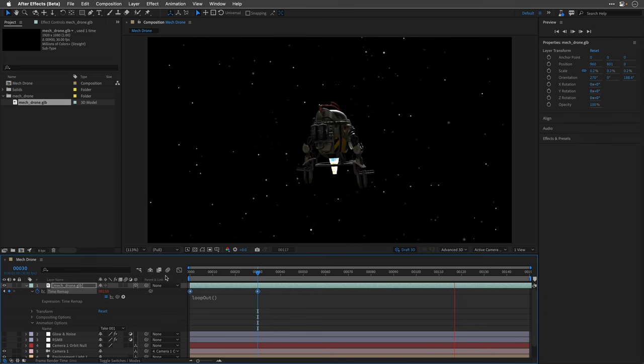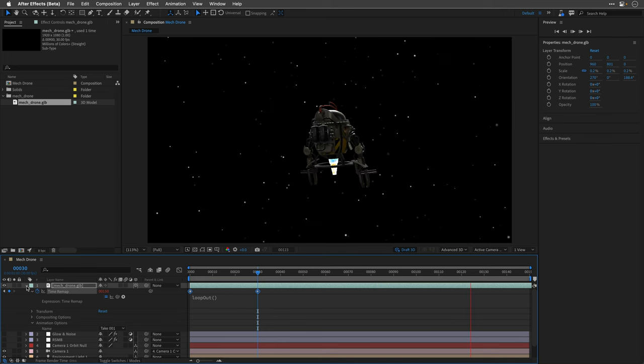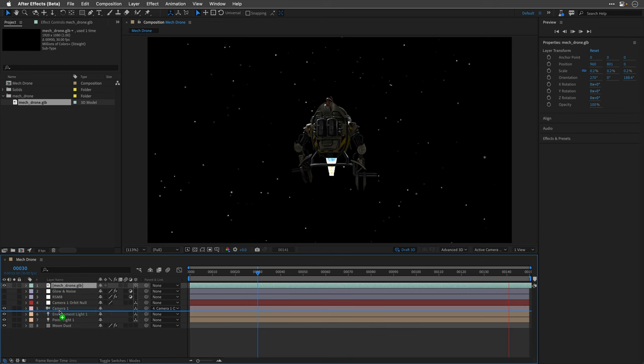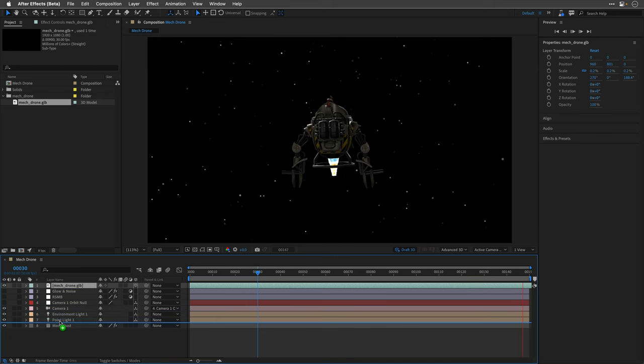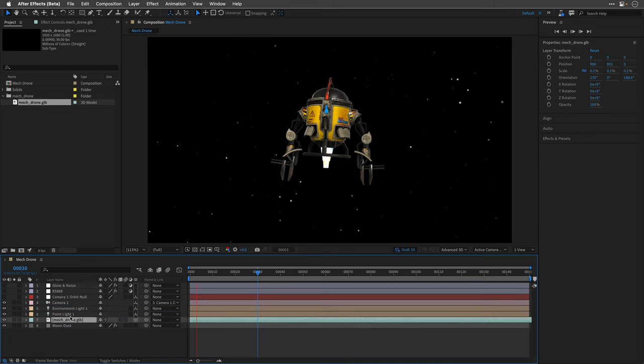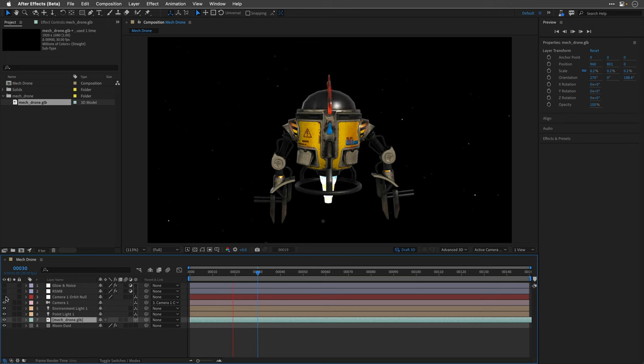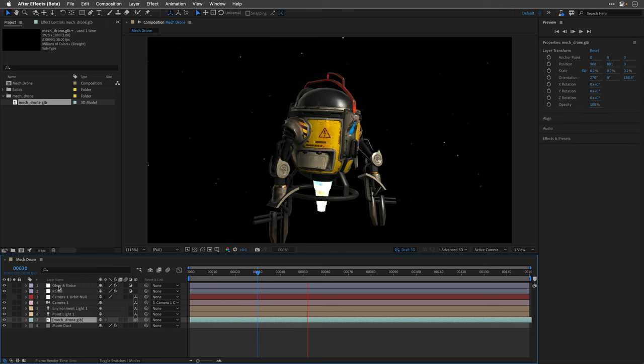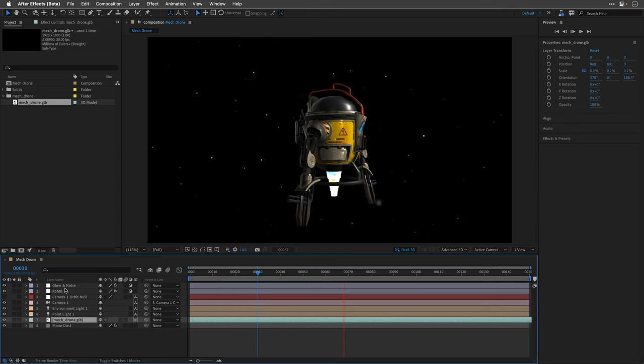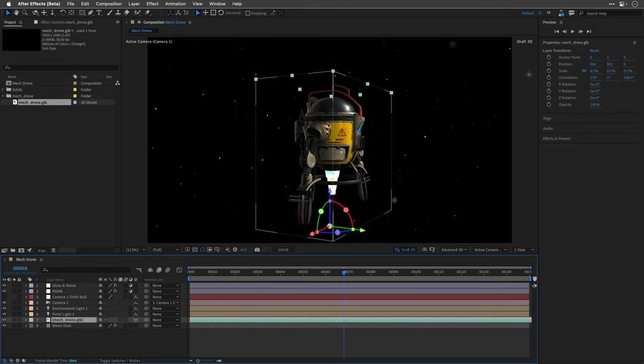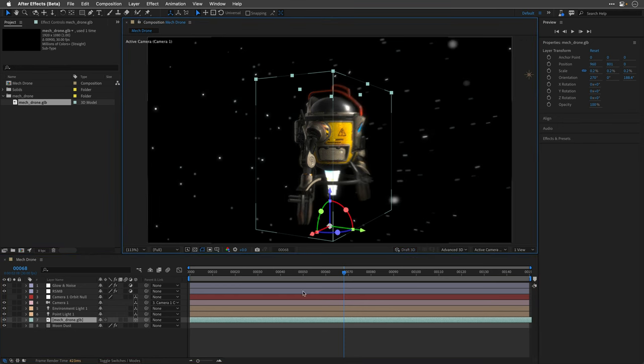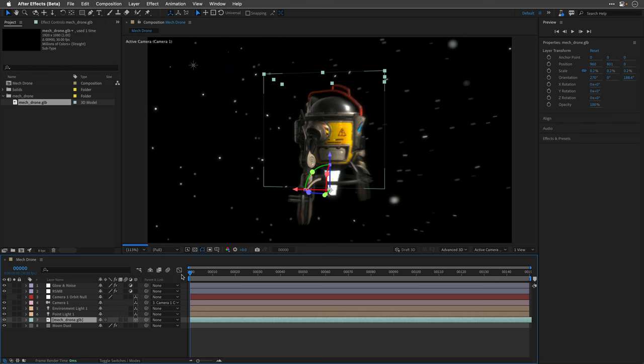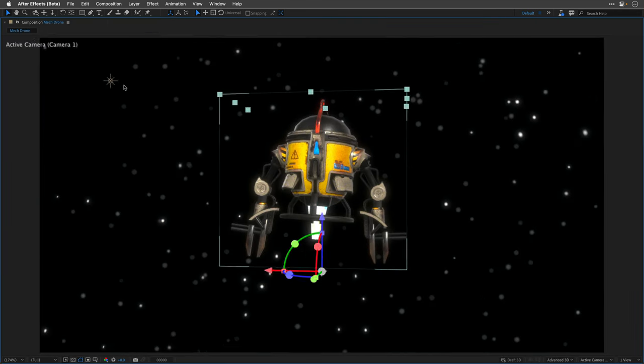All we need to do now is drag this robot underneath my adjustment layers and enable Real Smart Motion Blur to add some motion blur to the scene as well as some glow and noise. I'm using the draft 3D mode, so I'll uncheck it and then preview the animation for you.